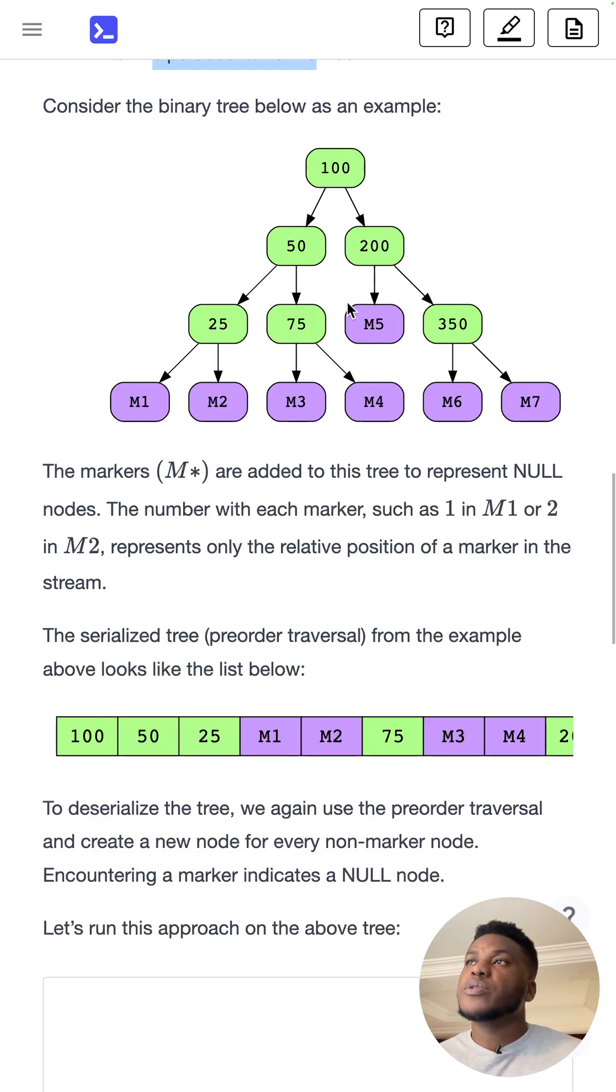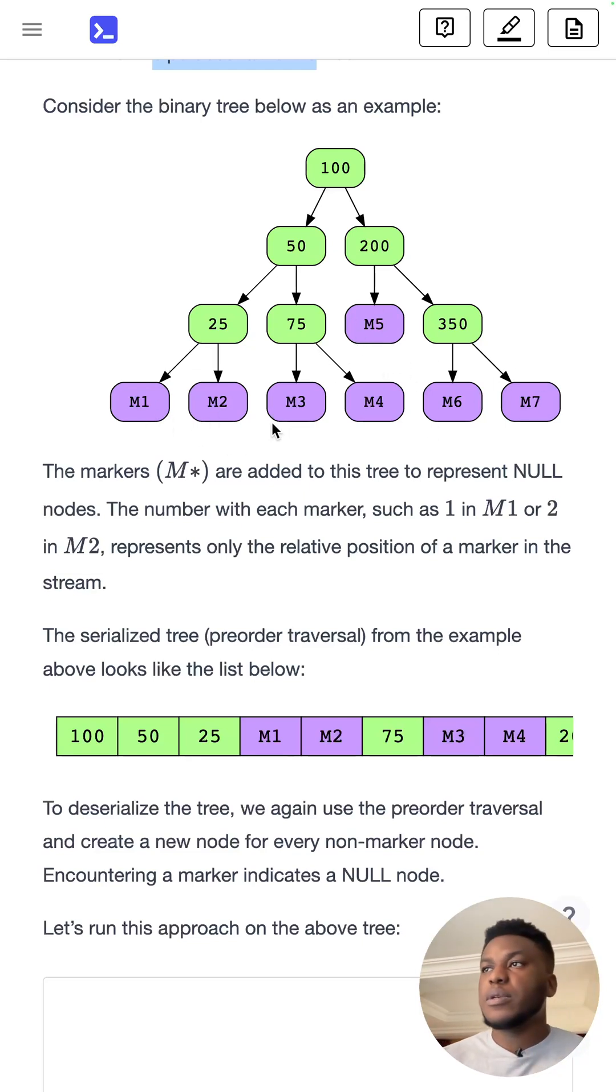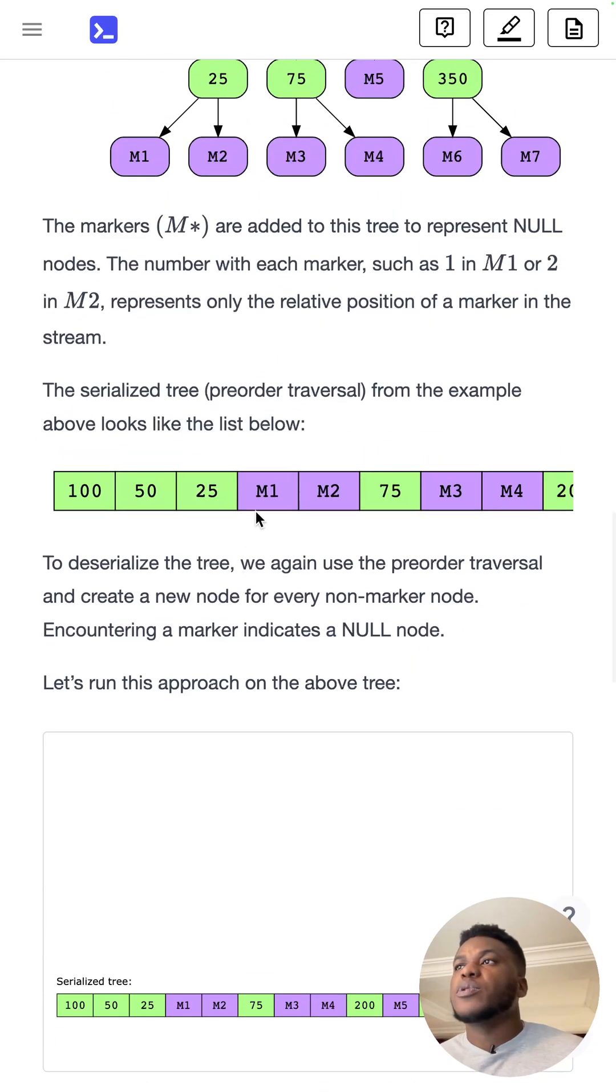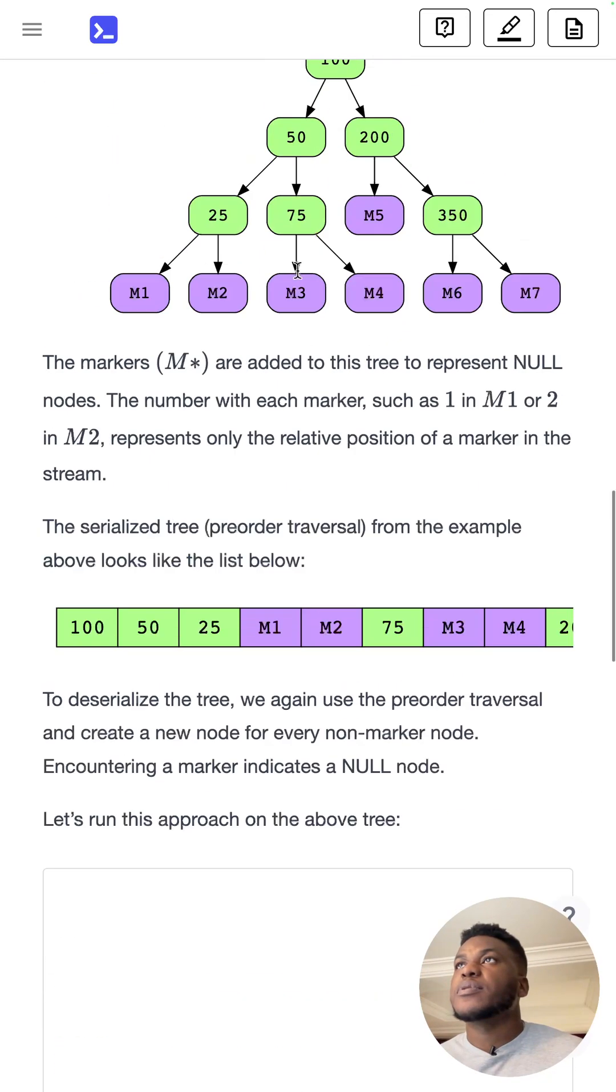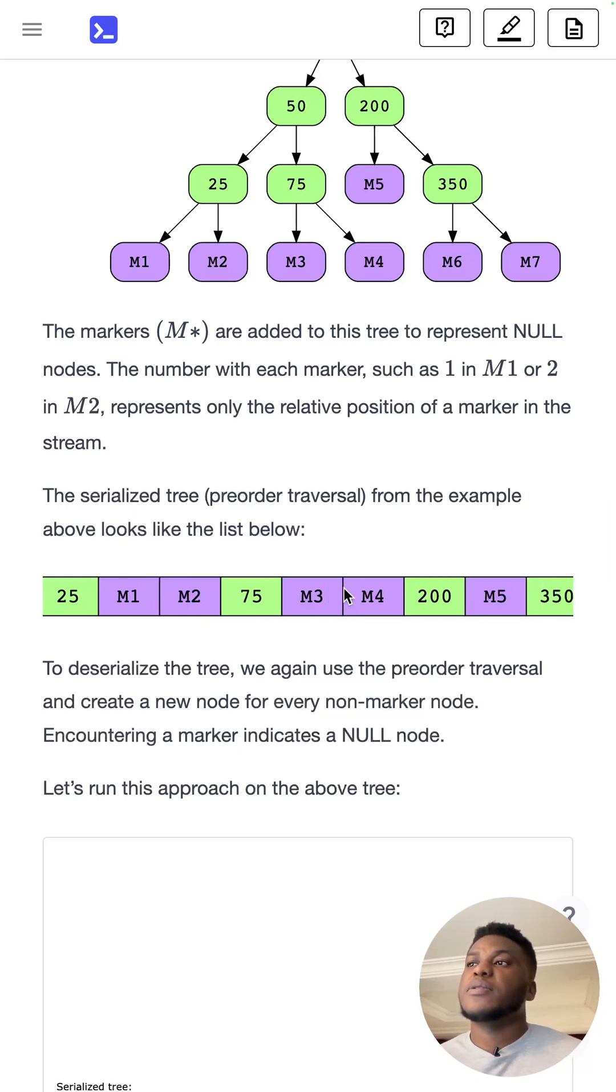So we're going to use these markers to denote null nodes. And it will look like this in pre-order traversal. So this same tree will turn out to this. So these markers mean there's nothing here.